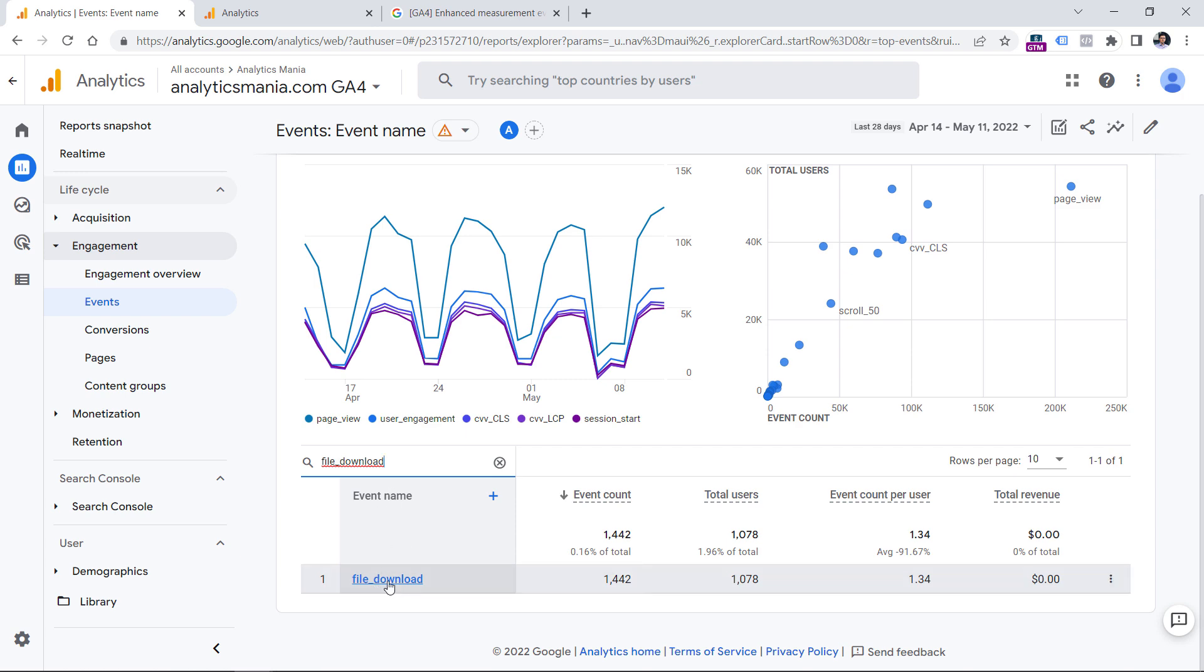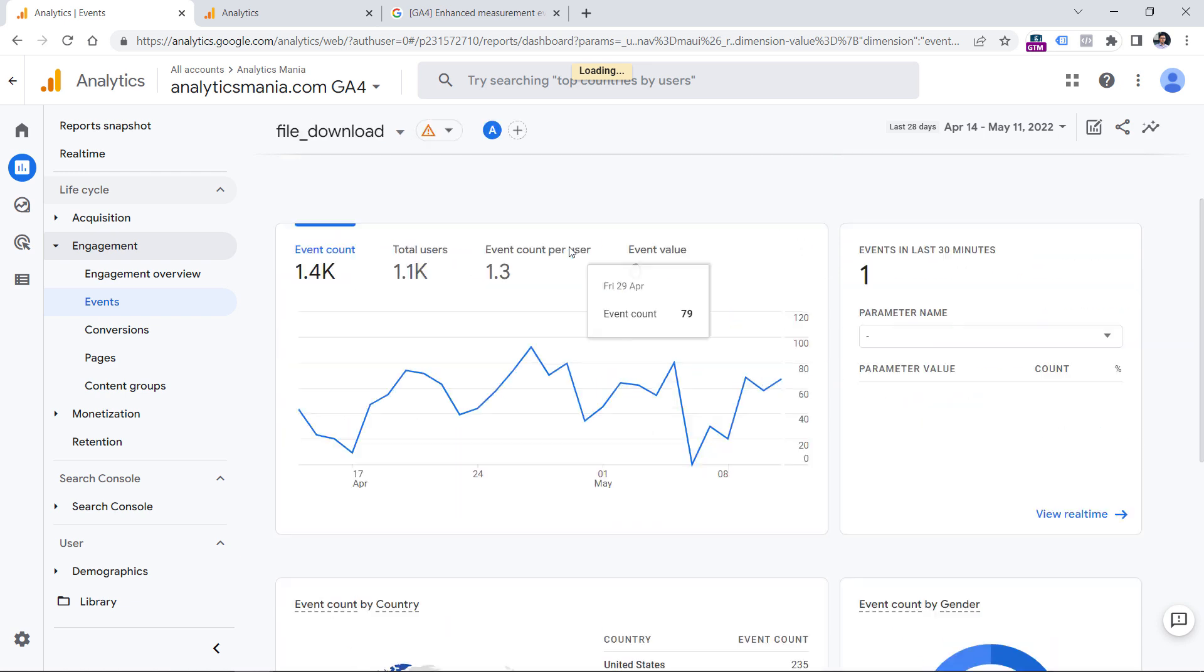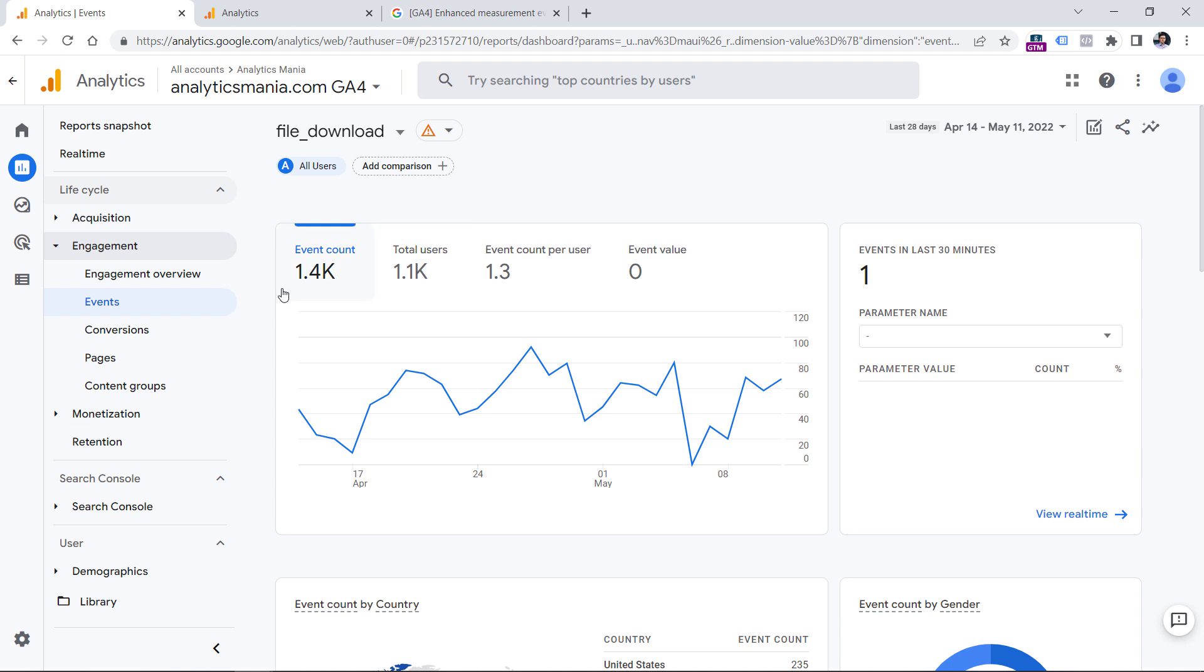But here's the problem. If I click this event name, I will not find anything right here that is related to what kind of file was downloaded. Right now I just know the fact that this many users clicked links and the total number of file downloads is this one.